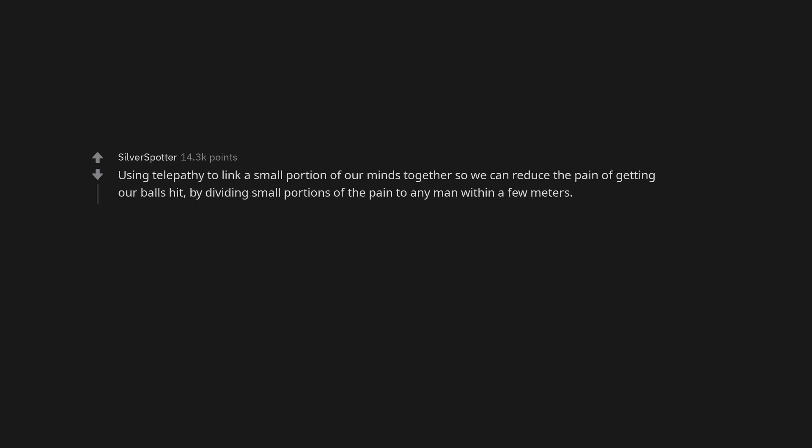Using telepathy to link a small portion of our minds together so we can reduce the pain of getting our balls hit by dividing small portions of the pain to any man within a few meters.